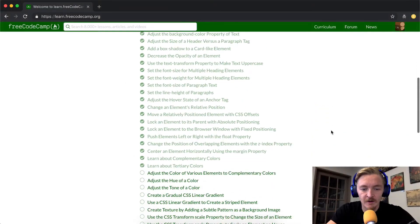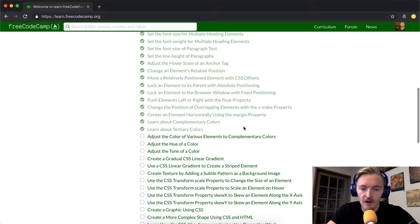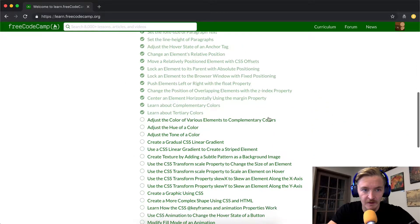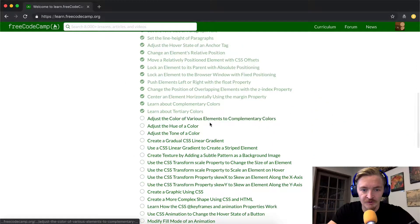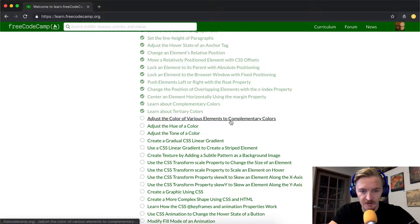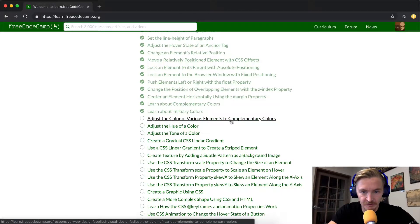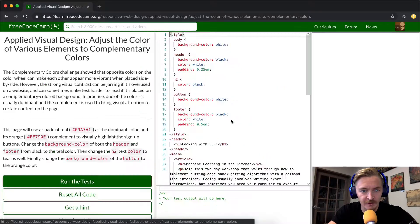Hey everybody, welcome back today. We are going further along with the Applied Visual Design. We're going to adjust the color of various elements to complementary colors.